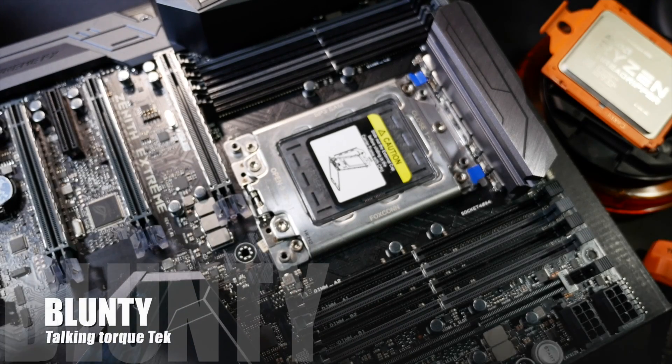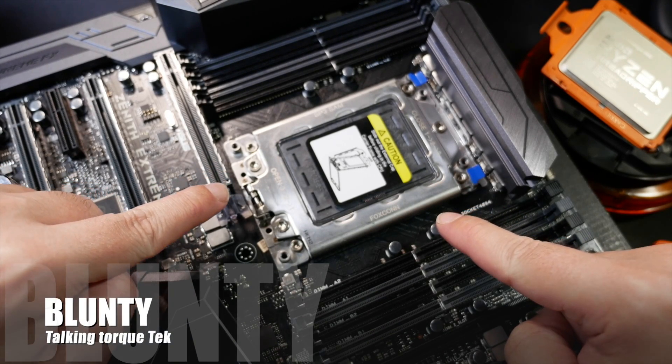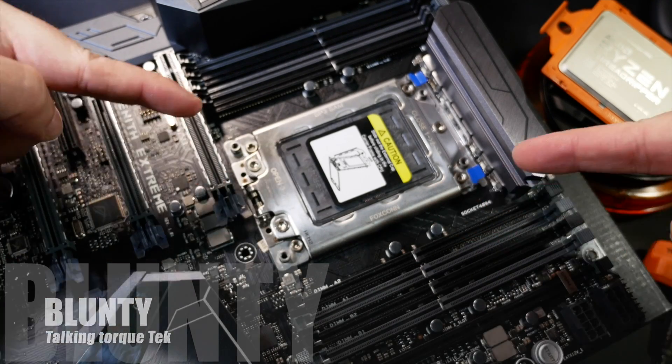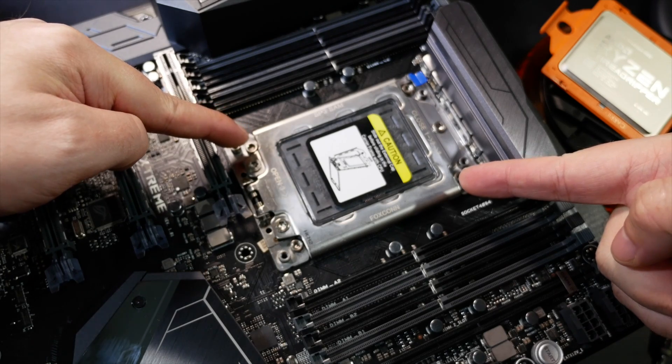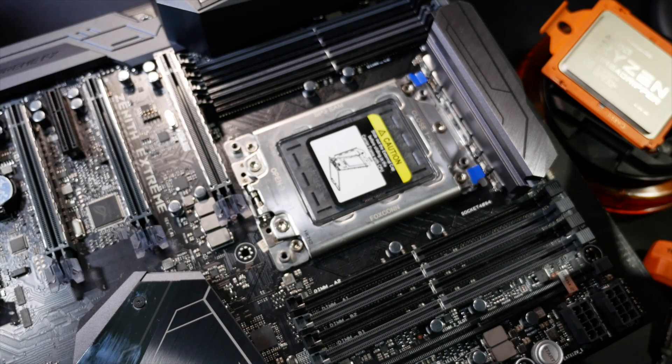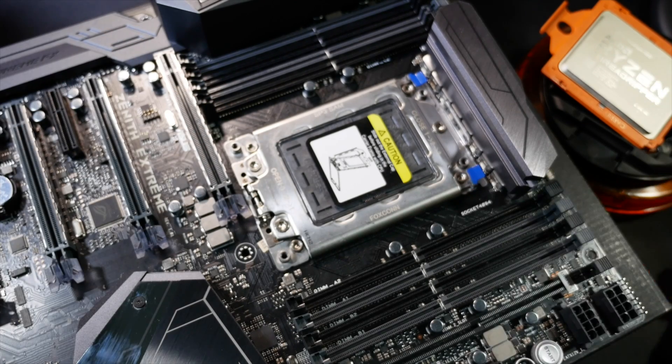Hello again, I am Blunty. This is an X399 motherboard. That is the TR4 socket. That is a Threadripper over there.